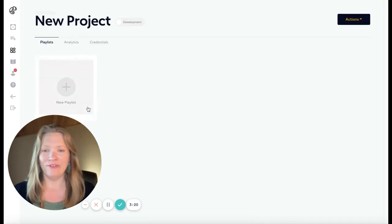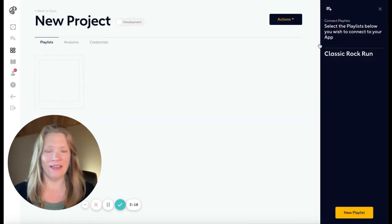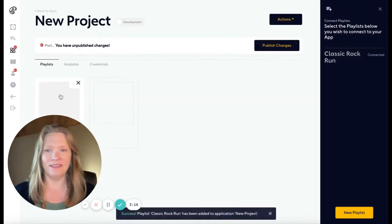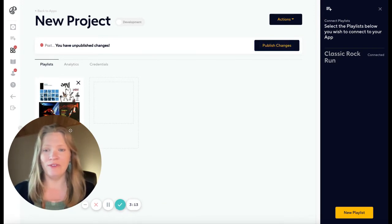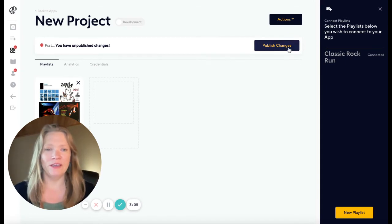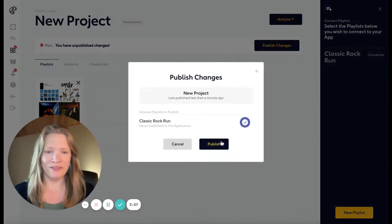Once you have your project, you can go ahead and attach that playlist to the project. Once you have all of the playlists you want associated with this particular app or project, go ahead and publish your changes.